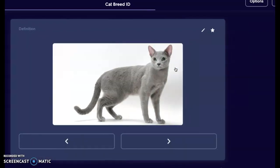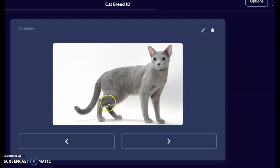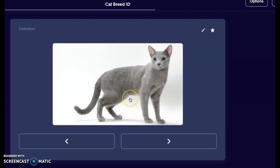Here we have a Russian blue. We can see those brilliant green eyes — those are a big distinguishing factor. Also a very silvery gray coat — that's that blue color. We can see kind of those ripples in the coat because it's not laying smooth; it's more of that ticked coat, so it's very plush, very soft.